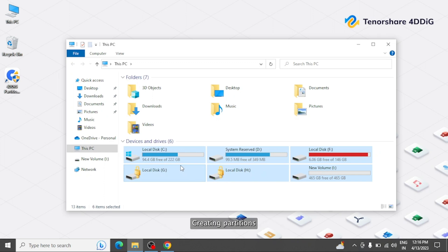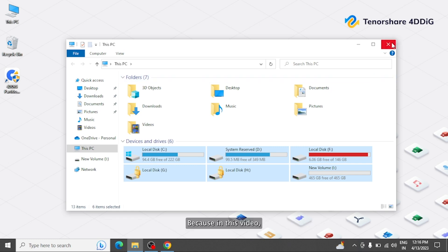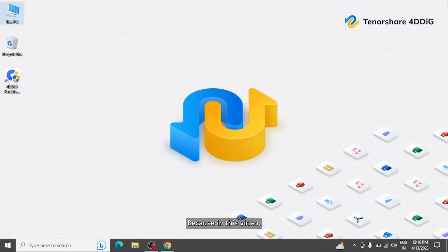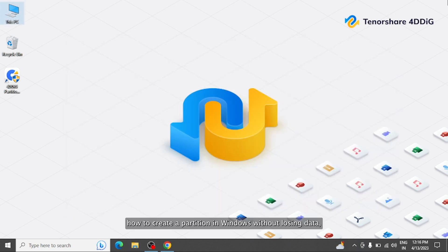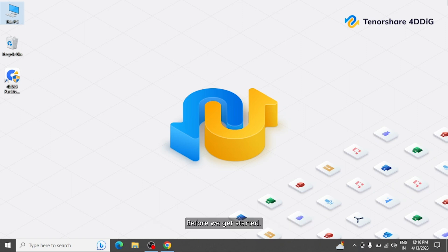Creating partitions can be a daunting task, especially when you are worried about your precious data stored in hard drive being lost. But fear not, because in this video, we're going to show you how to create a partition in Windows without losing data. With our easy-to-follow methods, you can partition your hard drive without struggles.